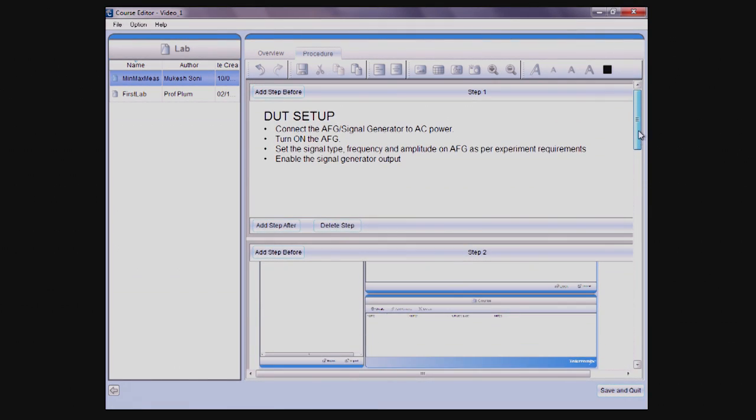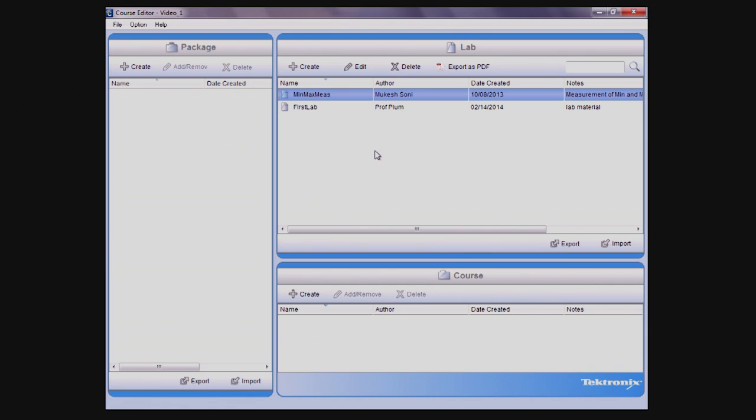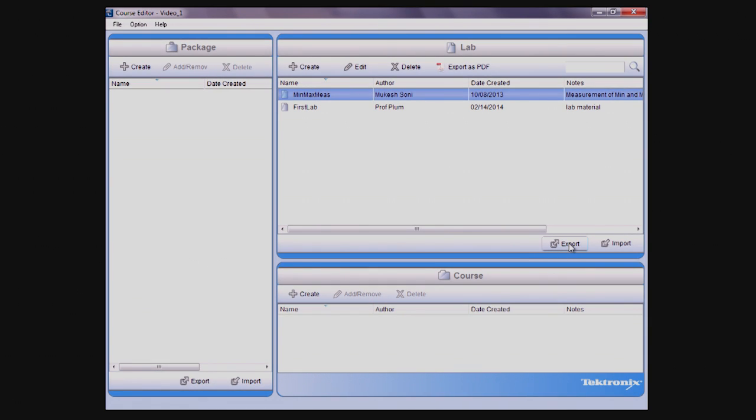Once completed, you can exit the lab by clicking on the Save and Quit button located on the bottom right. Once created, labs can be exported to an xlab file for sharing or you can create a PDF file.